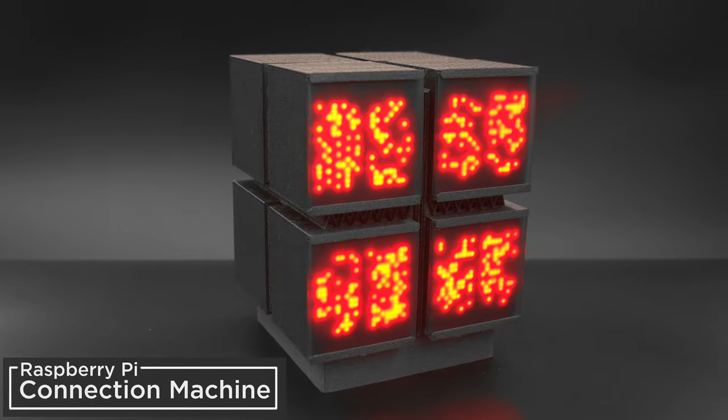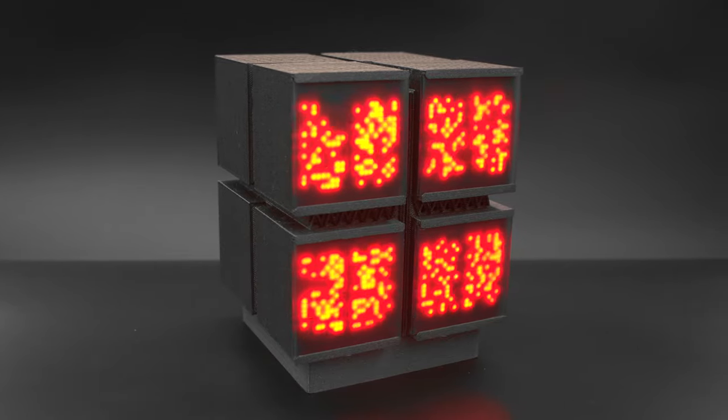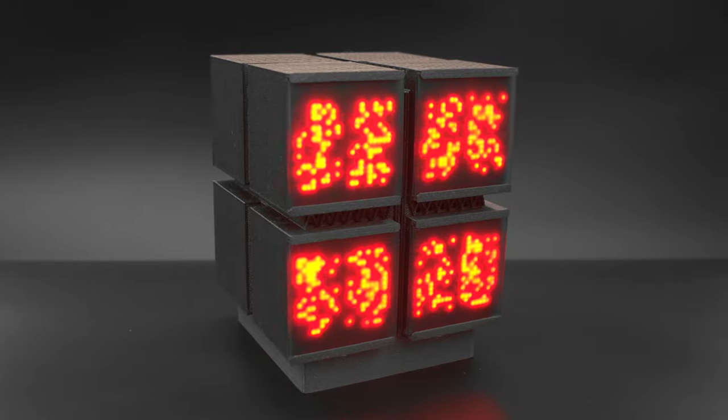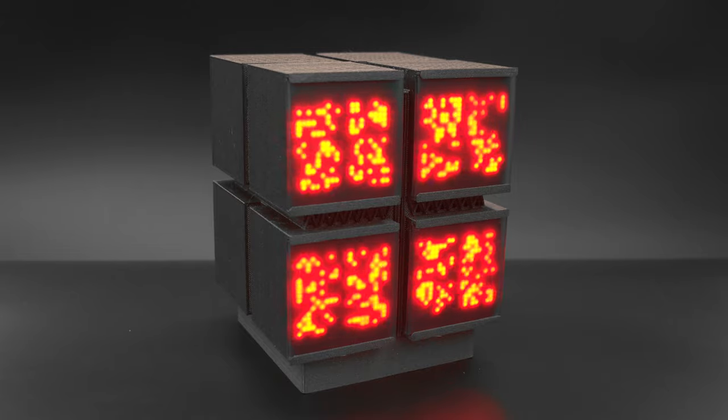The connection machines were a series of supercomputers from the 1980s that featured red LEDs in an iconic cubic enclosure design.